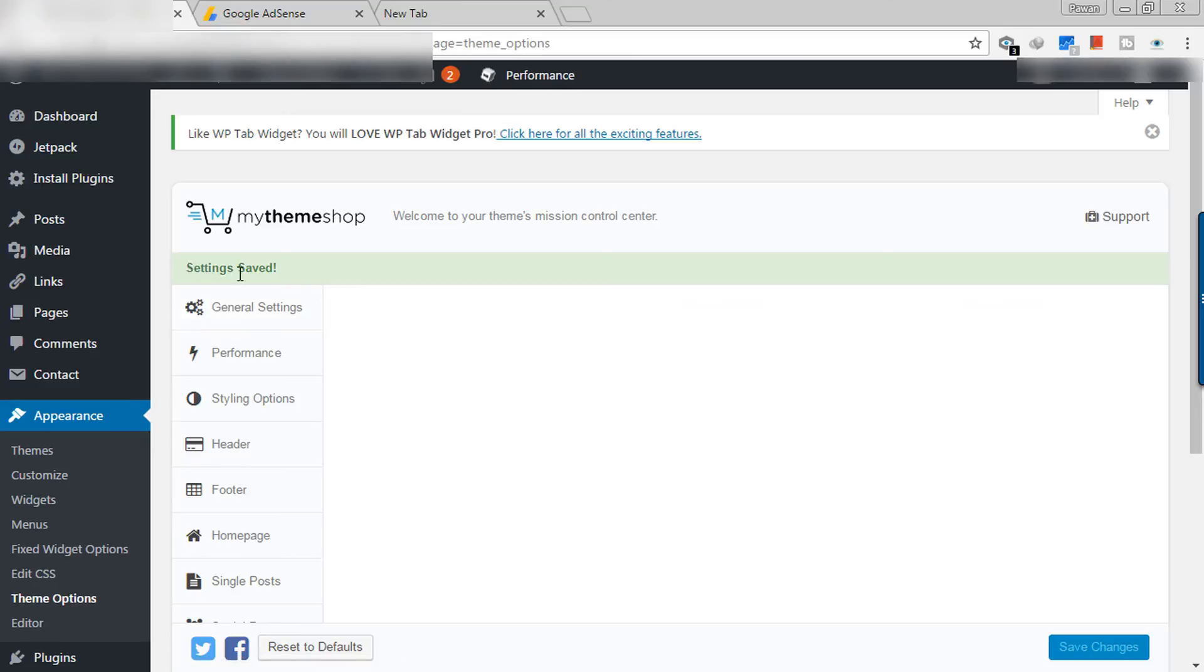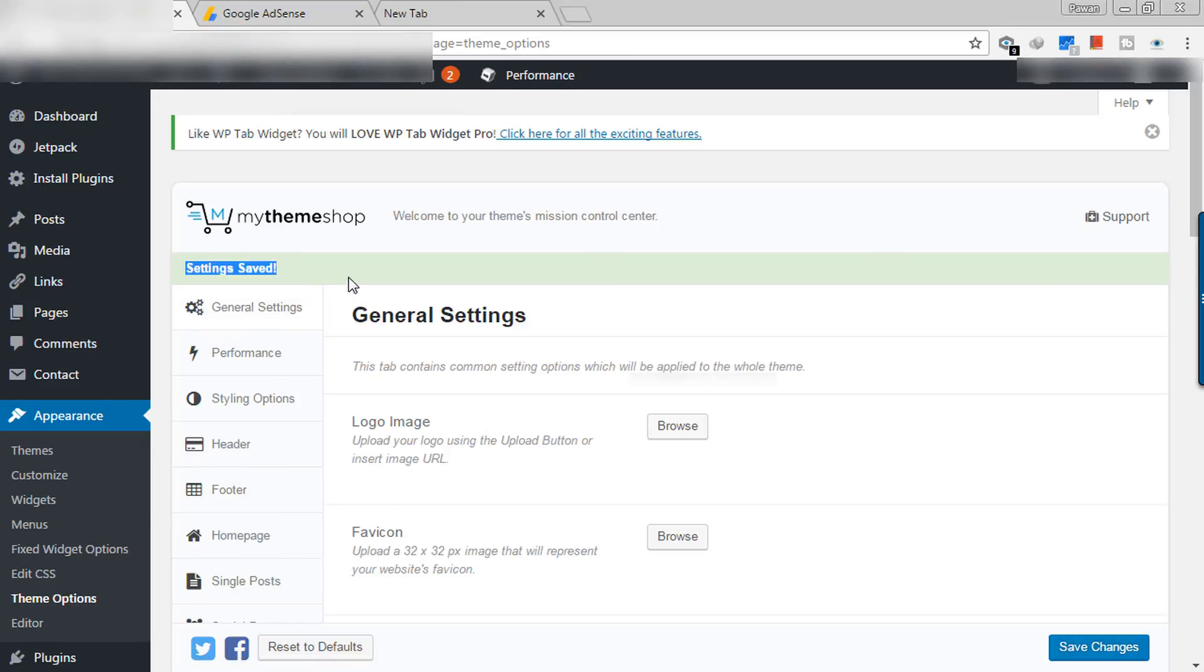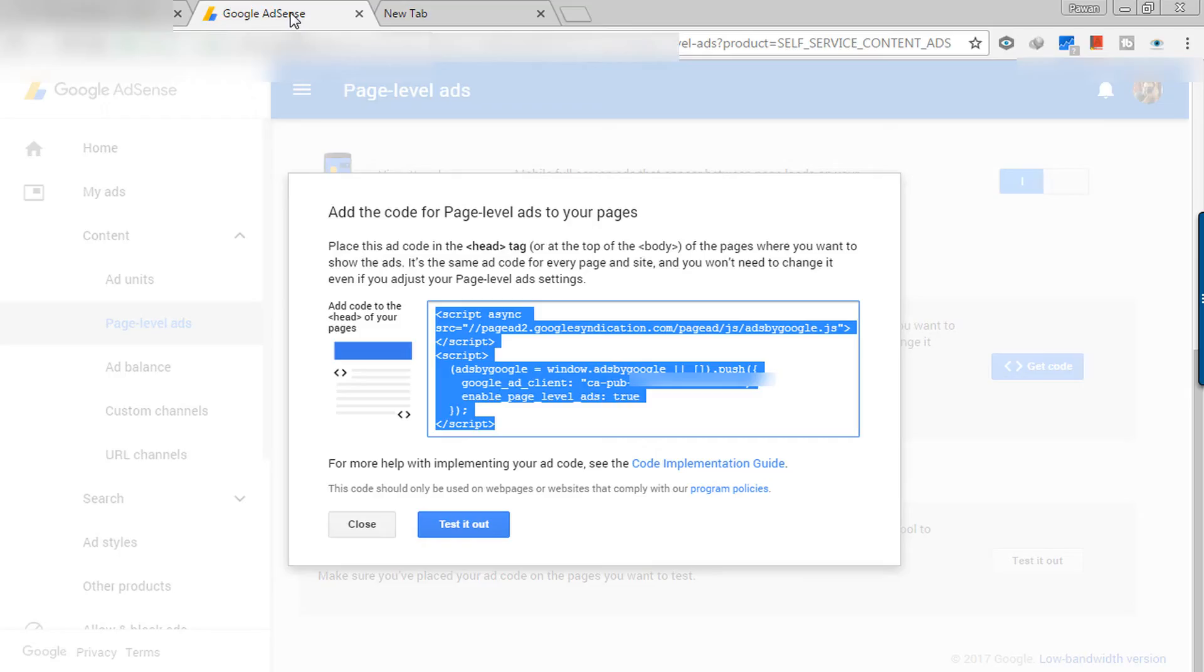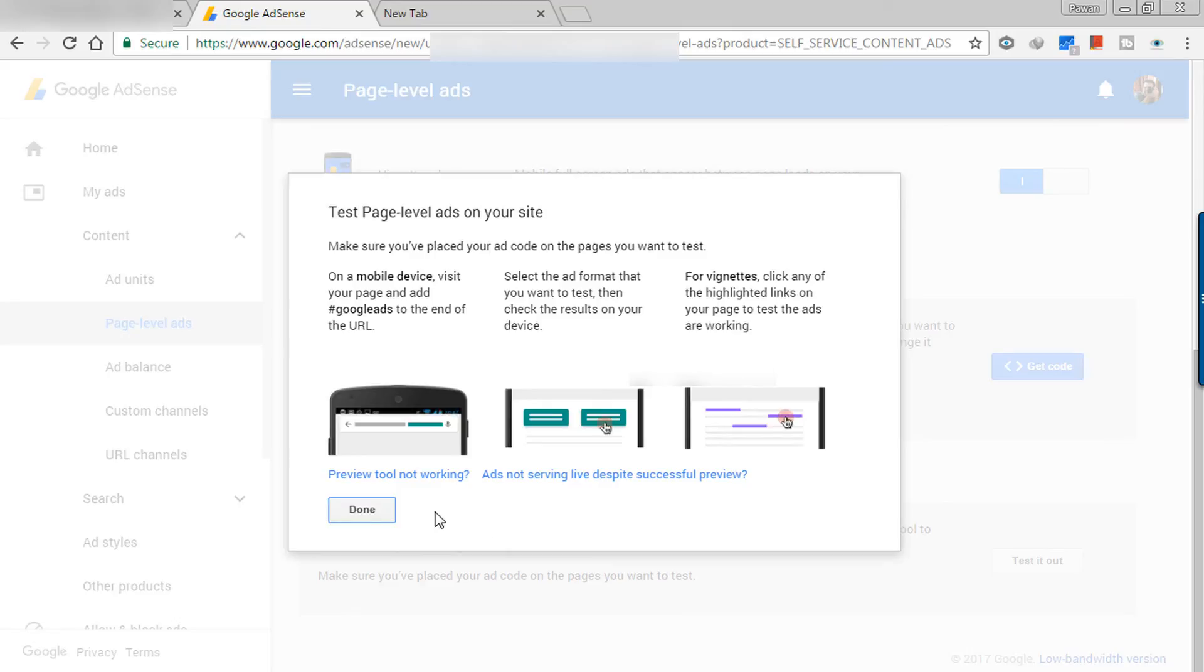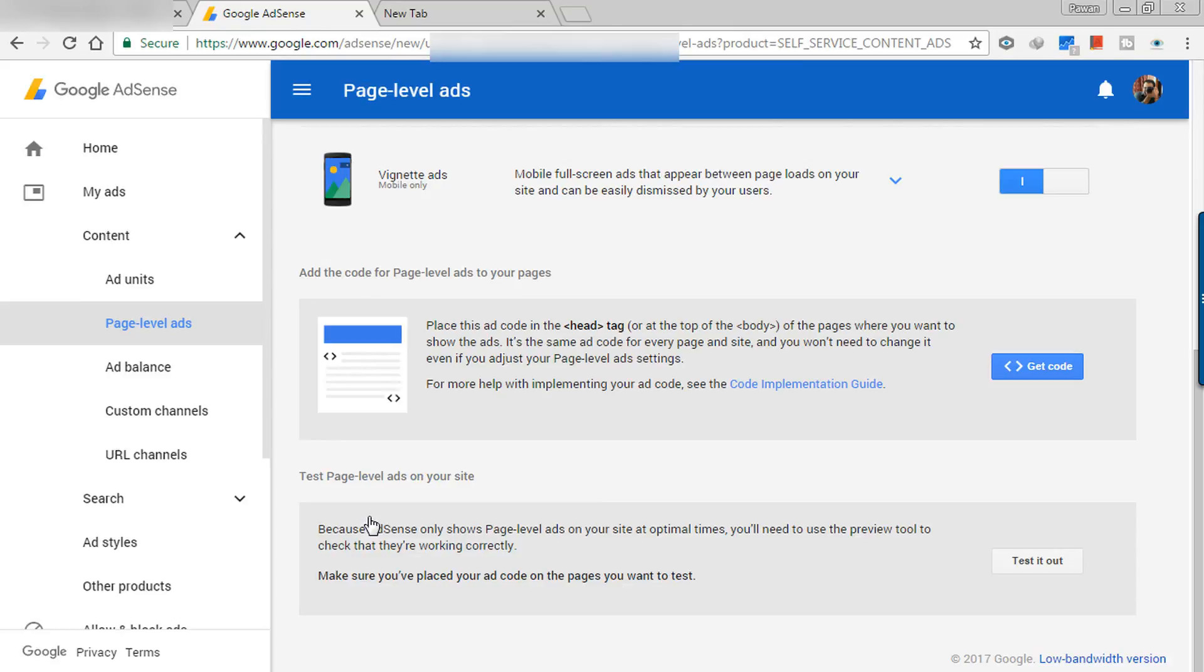So my code is installed now. As your code is installed now, you can test your website if it is showing ads or not.